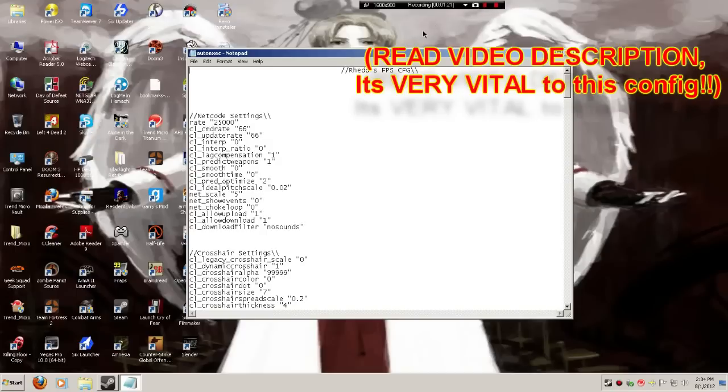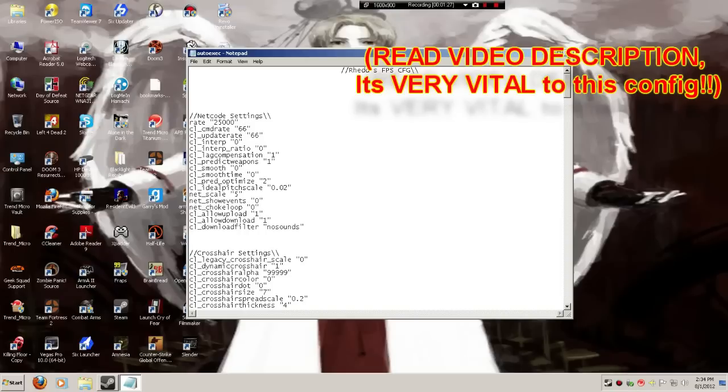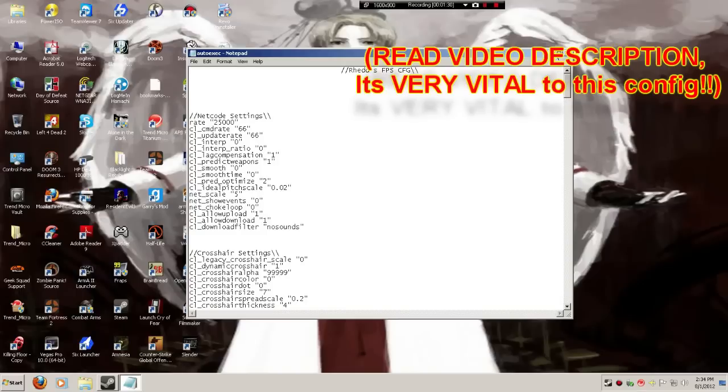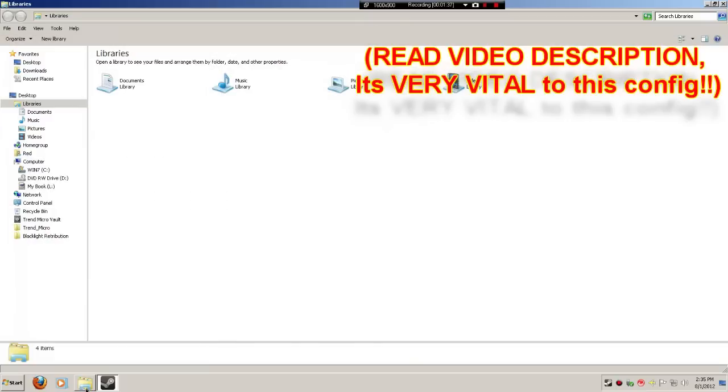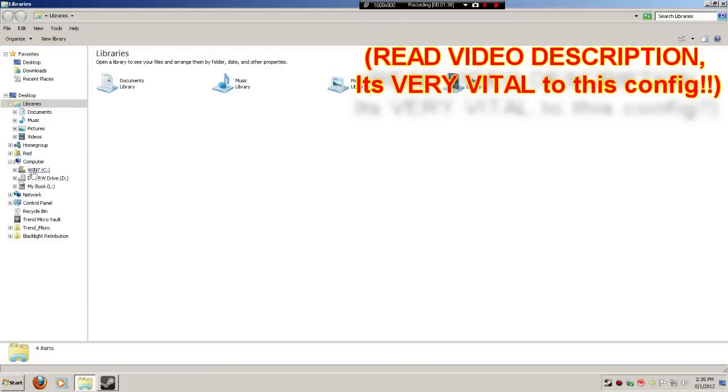So I hope you enjoy my config because I'll upload it soon and we'll see how good it works on your guys' computer. So I'll teach you how to install it. First, first off you're going to go to your C drive,